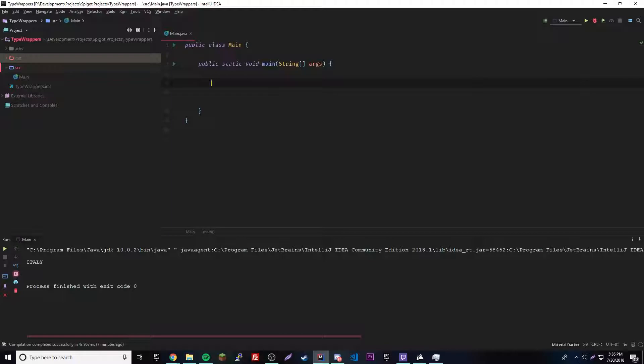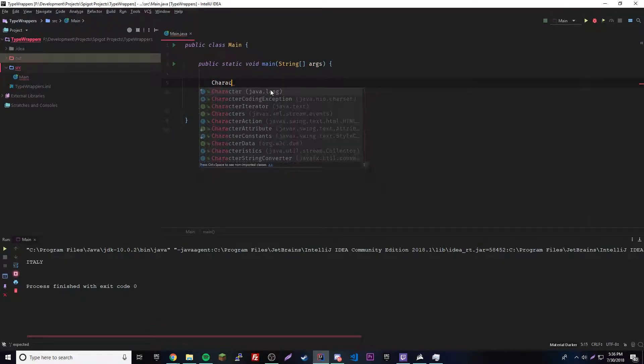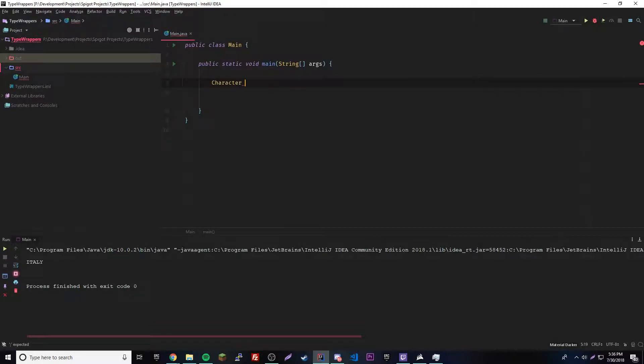To convert a character into a character object, we have two options. We could do the old way by calling on the character class constructor, or the modern method introduced in Java 9, which is done by calling on the value of method. I'll show you both ways. Let's make a character object. We do character char1 equals.